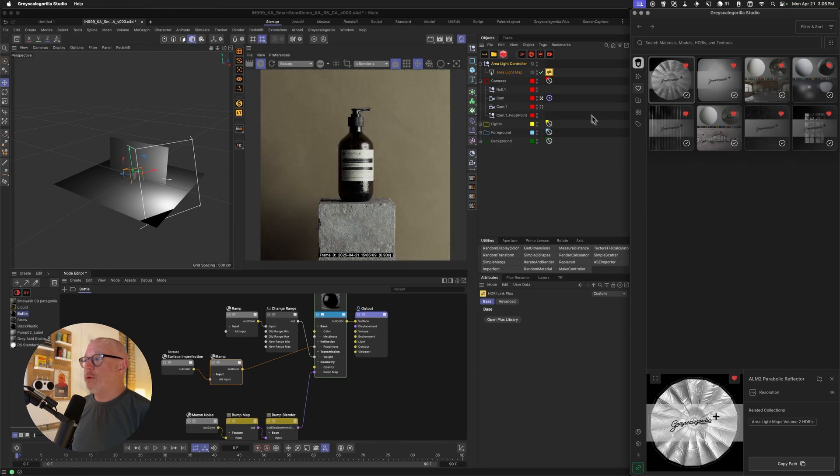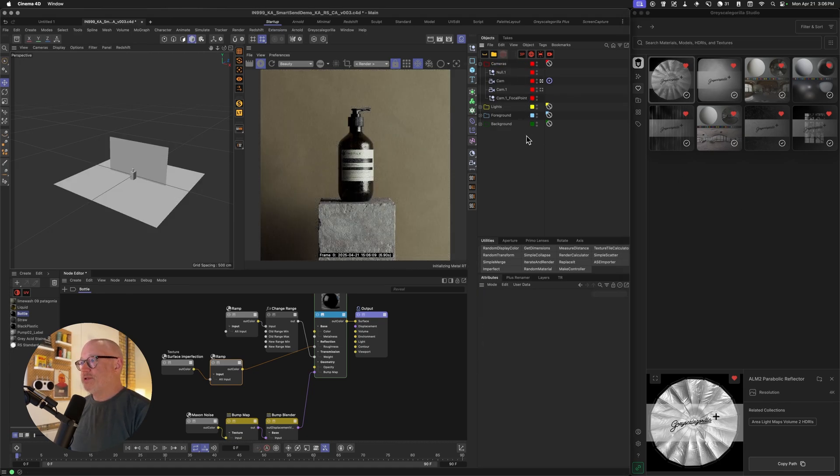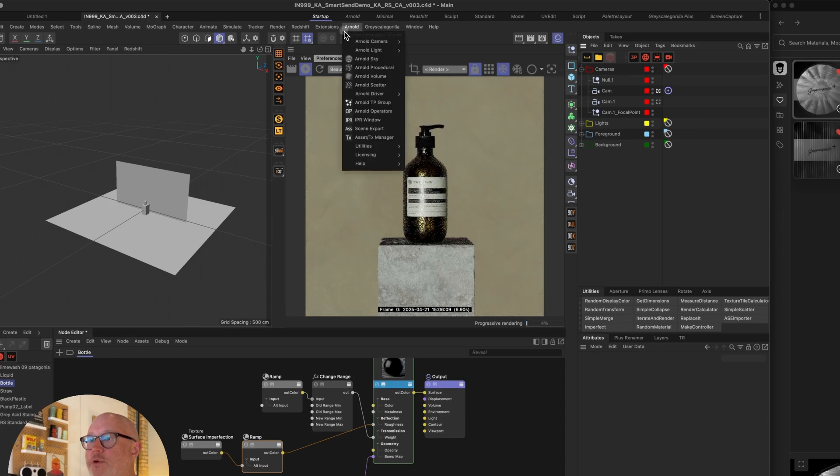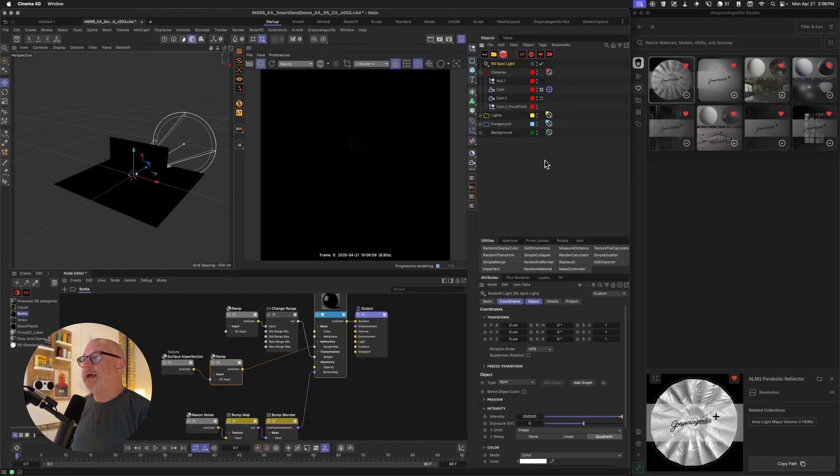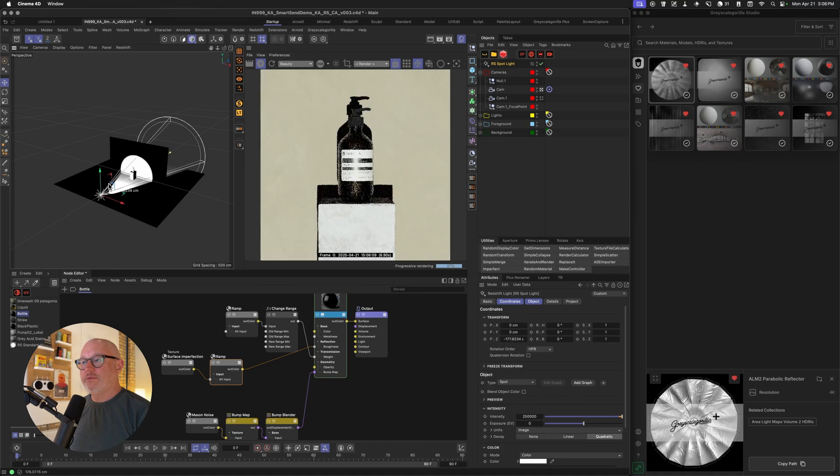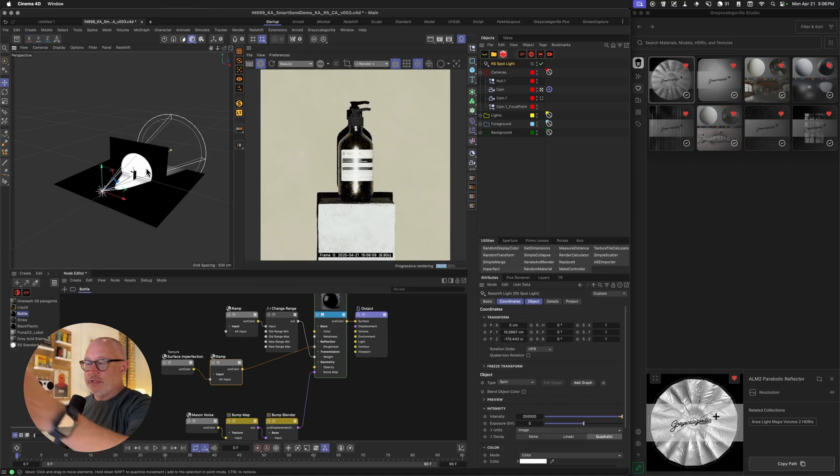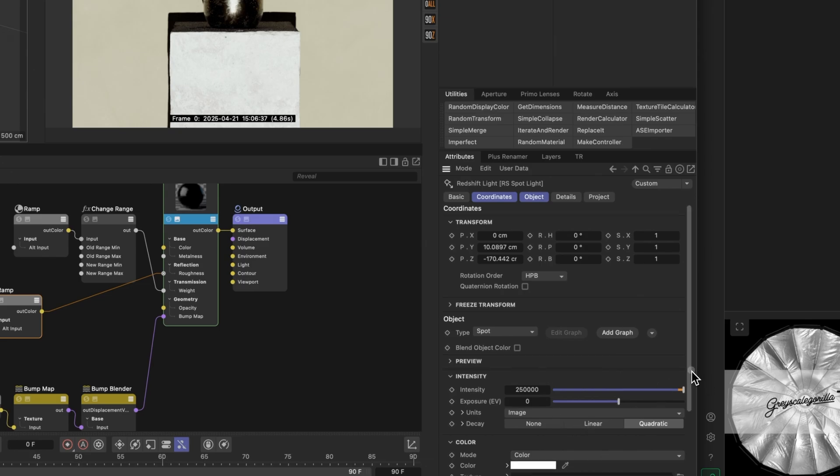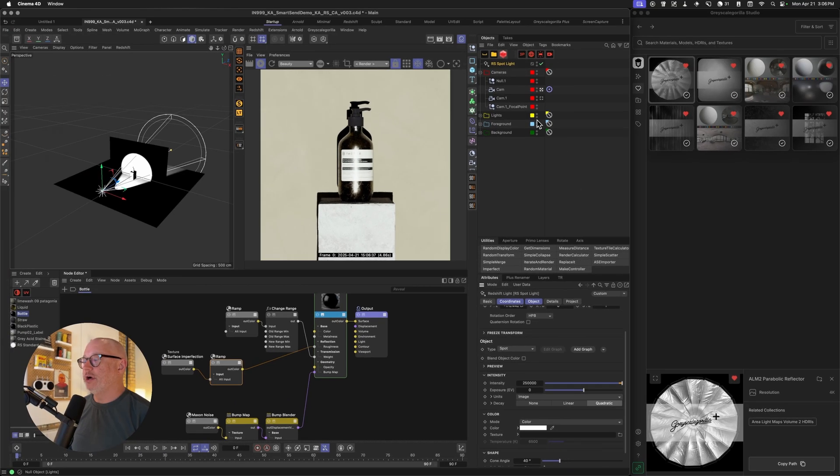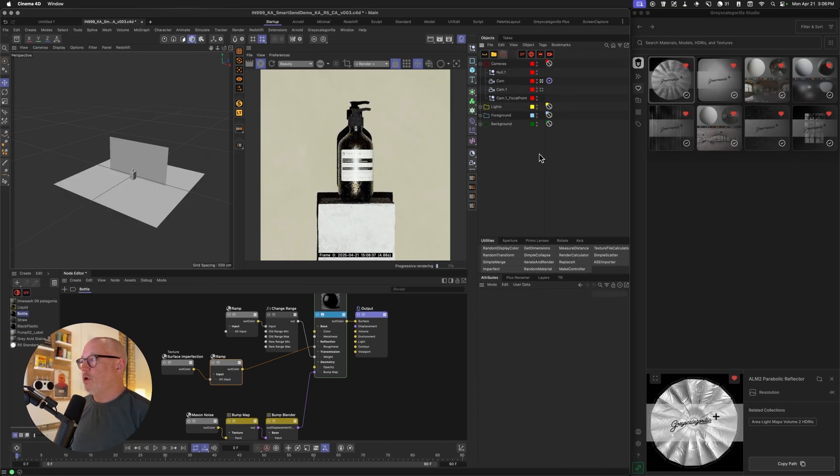Let's talk about gobos. So gobos are kind of a pain to set up because you have to come over to redshift, grab a light, grab a spotlight. And these spotlights are always coming in super bright and literally pointed directly in Z, which is kind of a pain. If you want to add the gobo, you have to come down here and add it to the texture. And it's again, just a lot of clicks to get it set up.